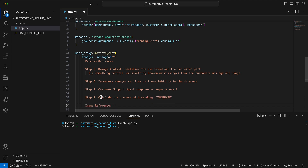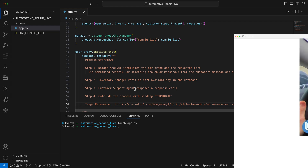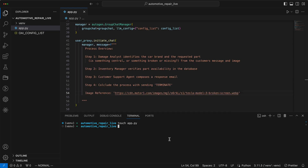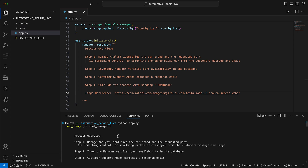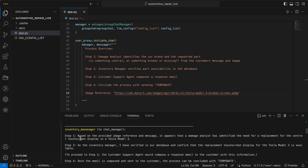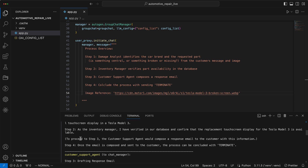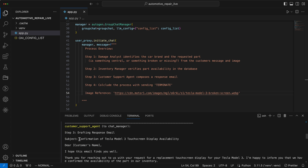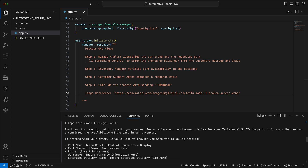We also give it the image reference, which is a picture of a broken Tesla display. Let's give it a try. The process has now begun — the user proxy is transferring the task to the chat manager. Based on the image name, the inventory manager assumes it's a screen and confirms its availability. In the next step, the customer agent composes an email. Already pretty impressive.